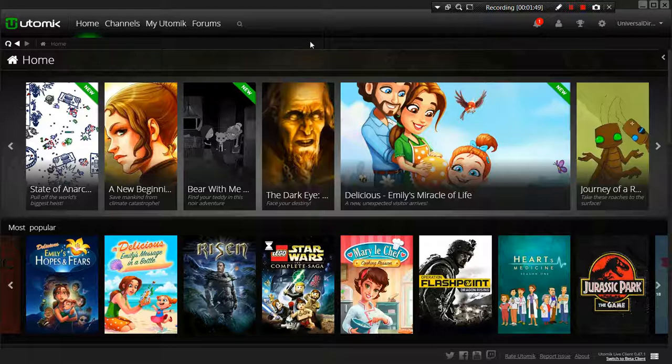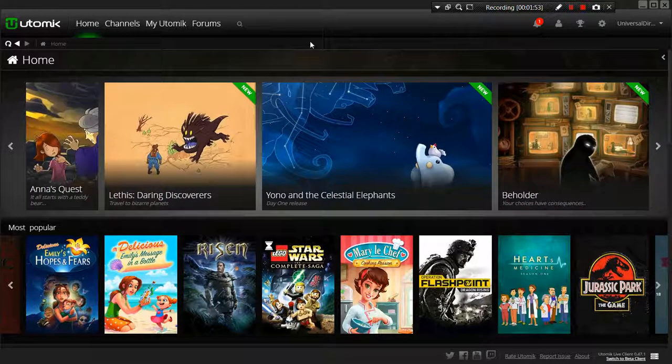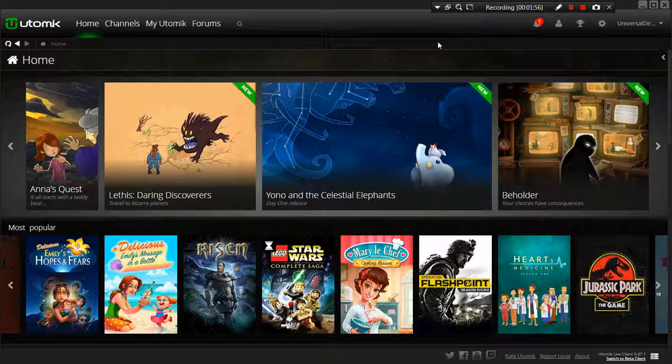I definitely think Utomic has a lot of potential. Follow along with them. I'll leave a link in the description for their website. And I'm sure they have other social media you can keep up with. Okay, Phil Williams Universal Direction. I'm out. All right.